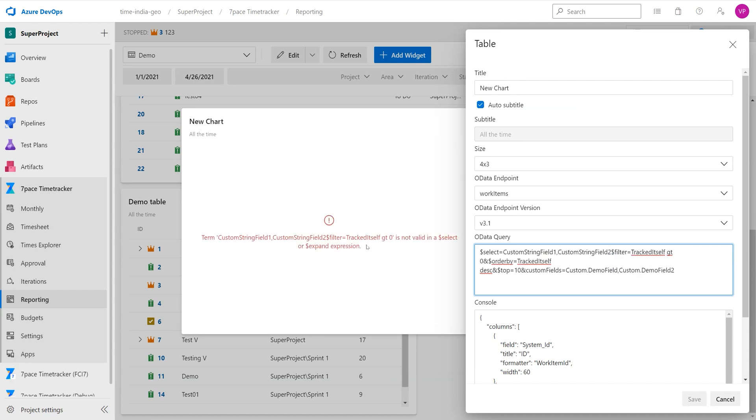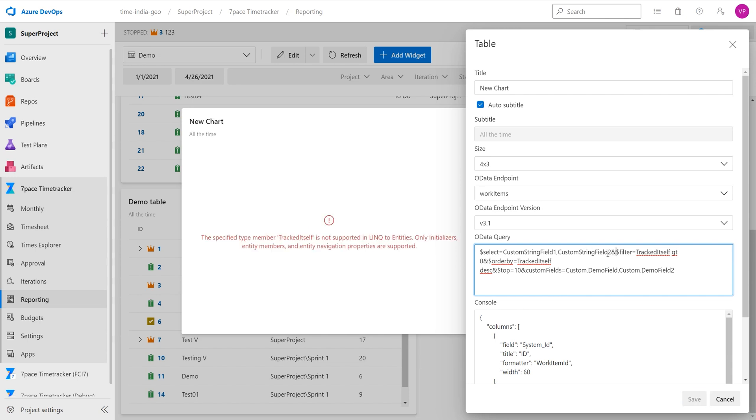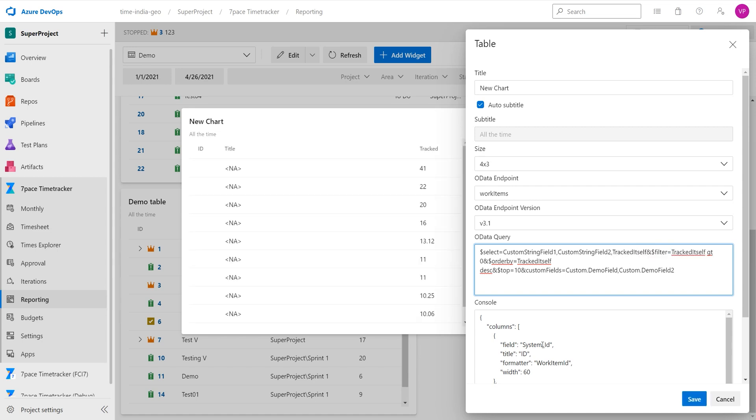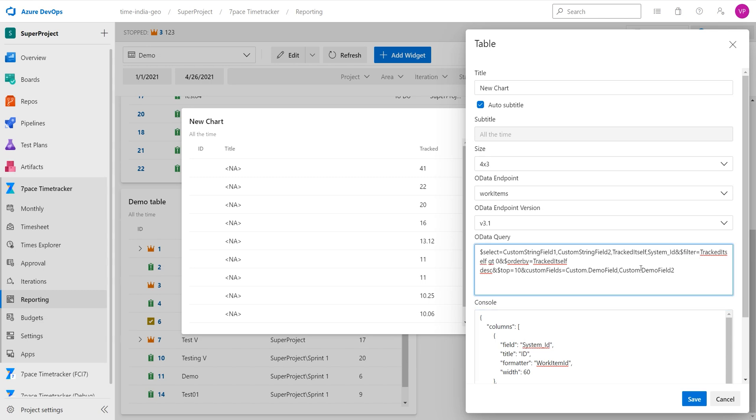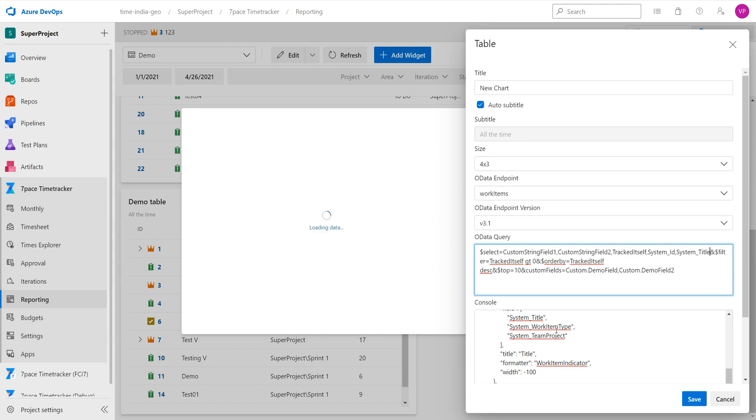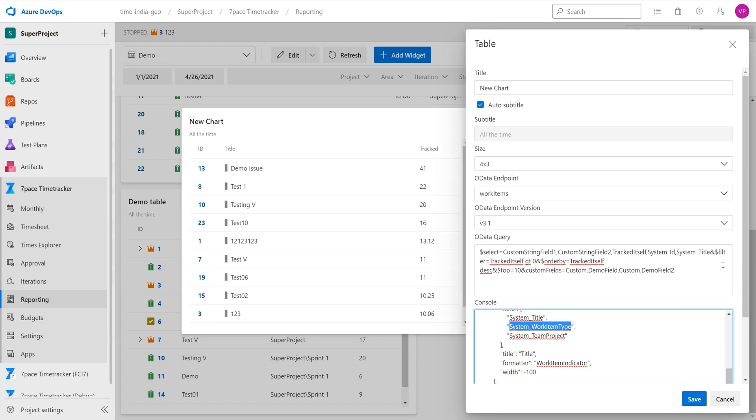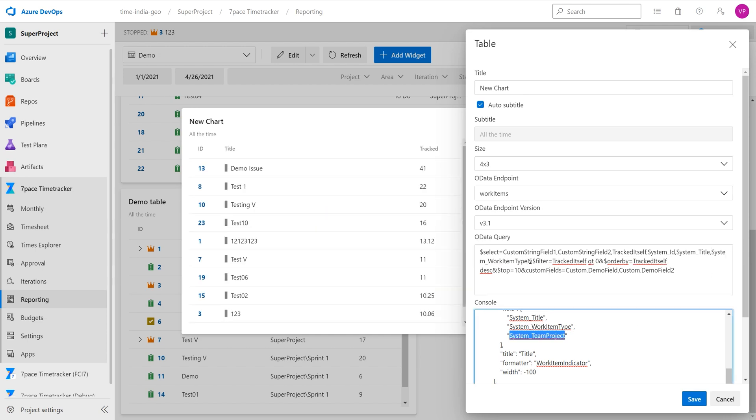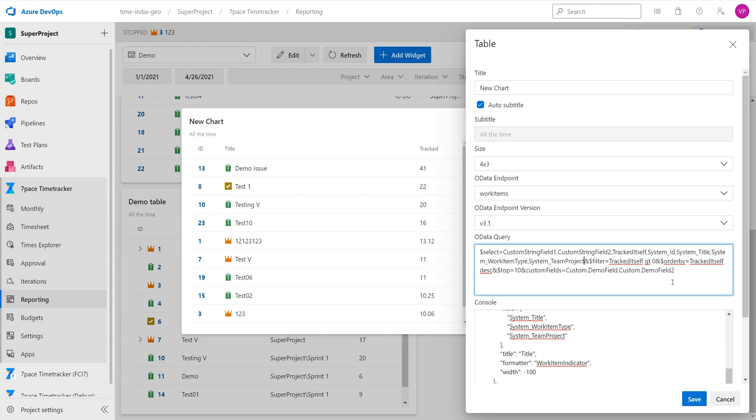And now we are getting an error saying that it is not valid in a select because I am missing an end here. And now it is saying that the track itself is not supported. So what we need to do is we need to add the track itself into the select part of the query. And we also need to add all the fields that we are using into the select part of the query, because if we do not, they will not be displayed. When there is no select, then the query is selecting everything, every single field that is available in the endpoint. So when we do use a select, we need to specify each field that we want the query to load.